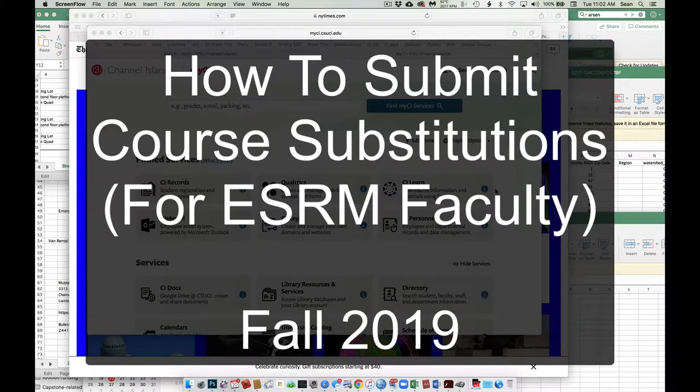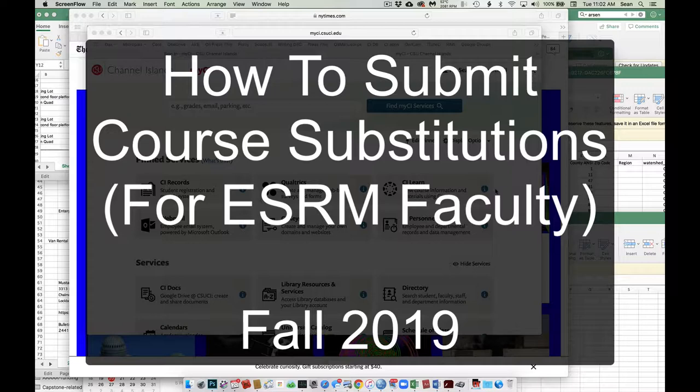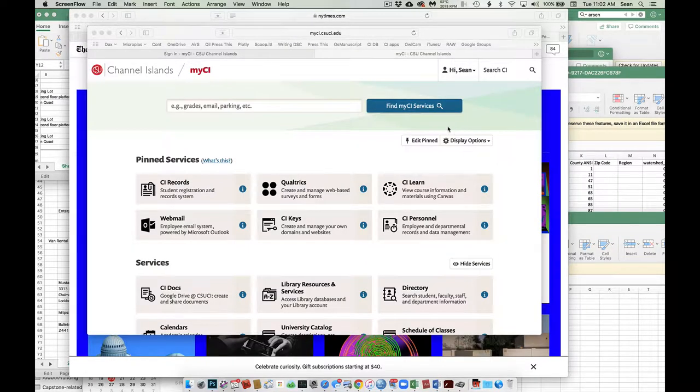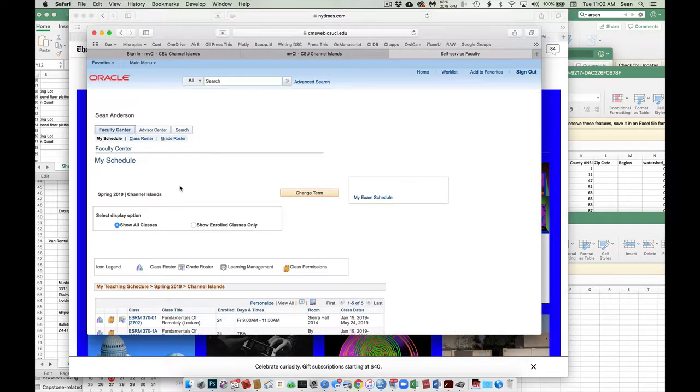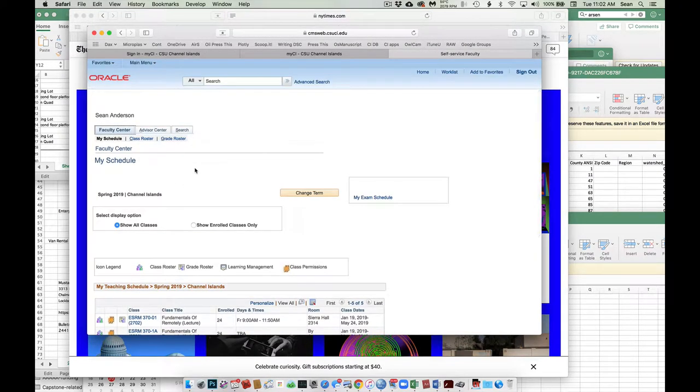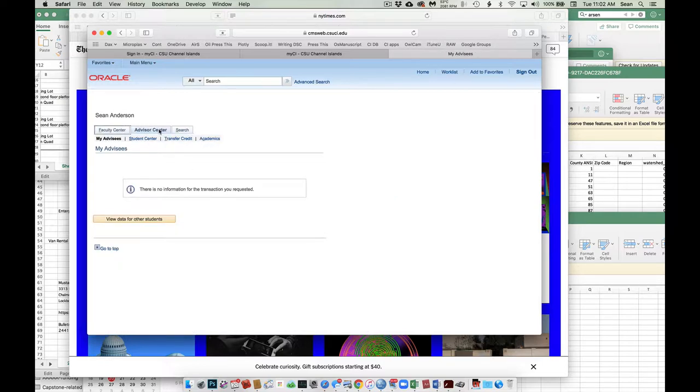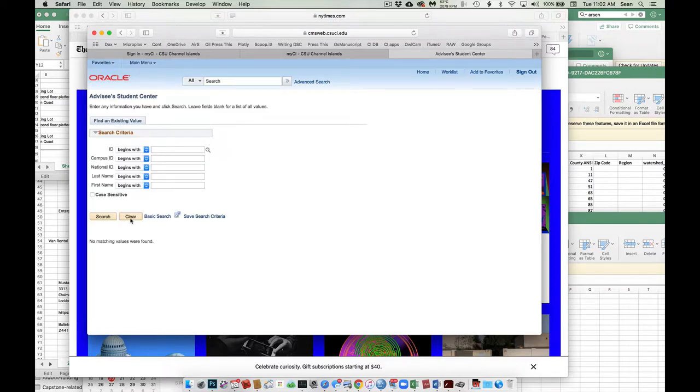Okay, let's talk about how we do a course substitution for ESRM. What you're going to want to do is log into MyCI, go to your CI records, and you'll see this typical screen. What you want to do is hit the Advisor Center, and then you're going to say View Data for Other Students.